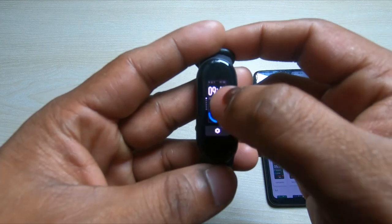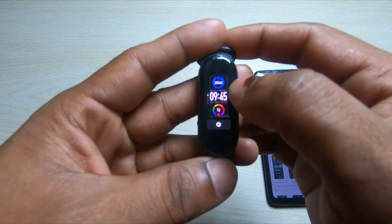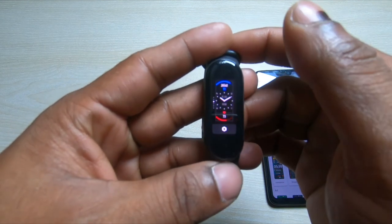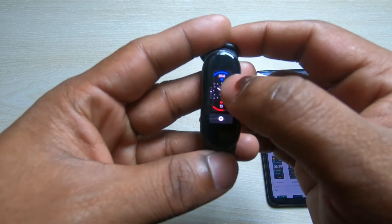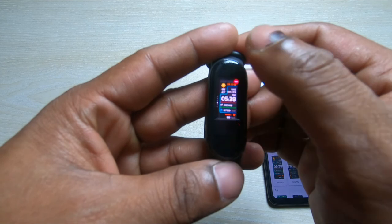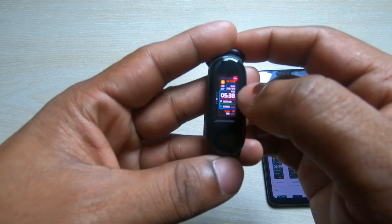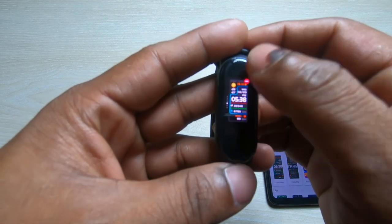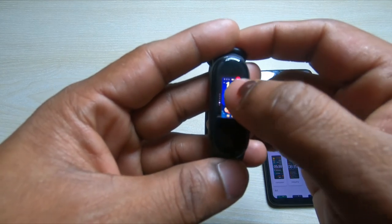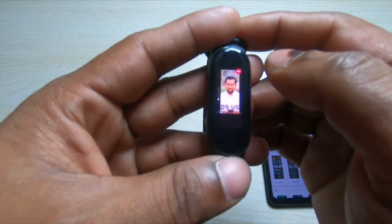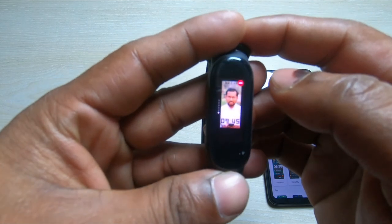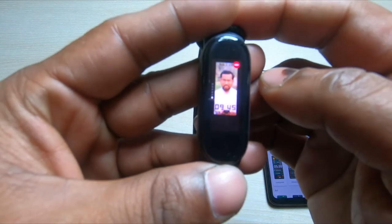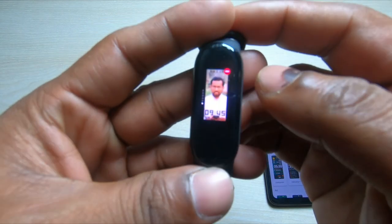By default Mi Band 5 has 3 different watch faces. You can also add 3 more different watch faces, and you can also add your own photo, like I am using my photo.